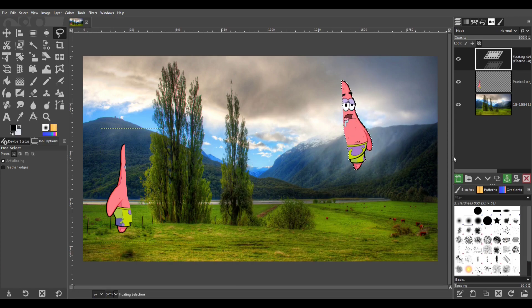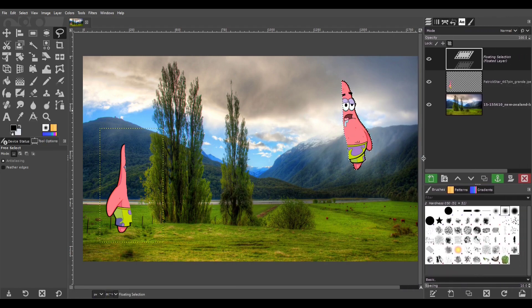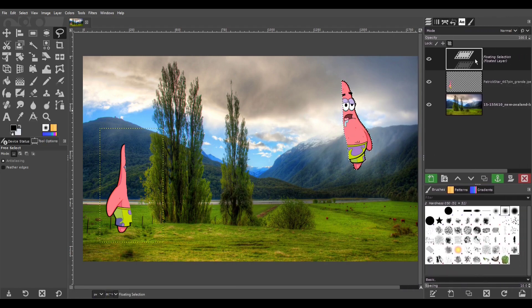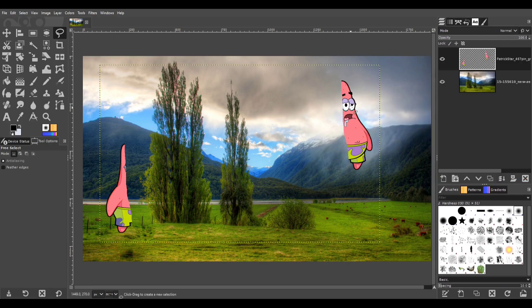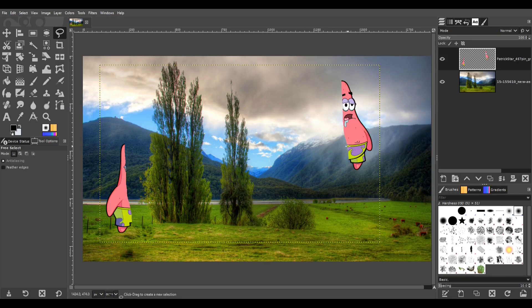Then what you selected shows up as a floating selection. Then you can anchor it, and there you go. We just ripped Patrick in half. Absolutely brutal.